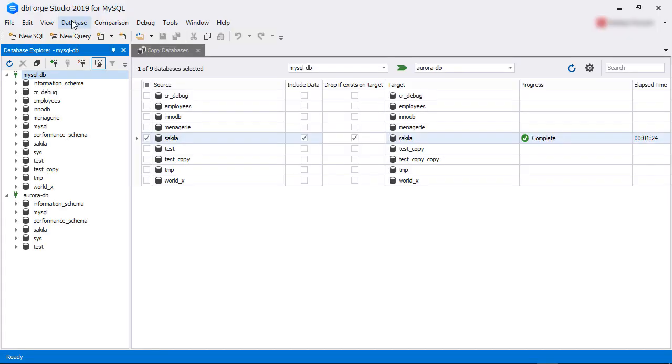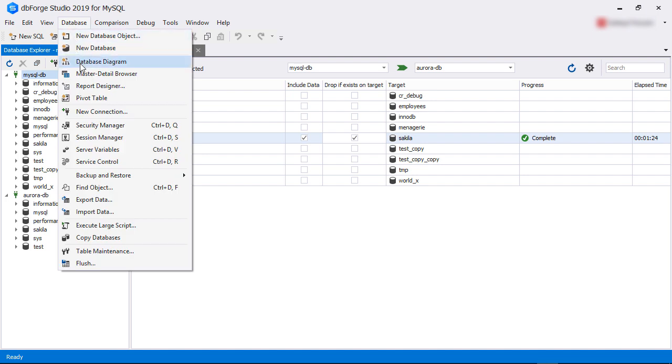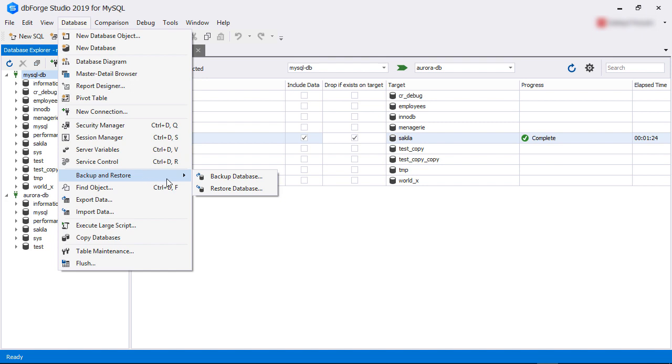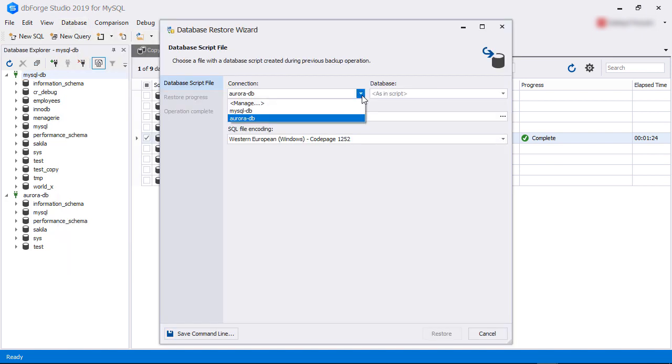Then choose Backup and Restore from the submenu, and then select the Restore Database option. This opens up the Database Restore Wizard screen.